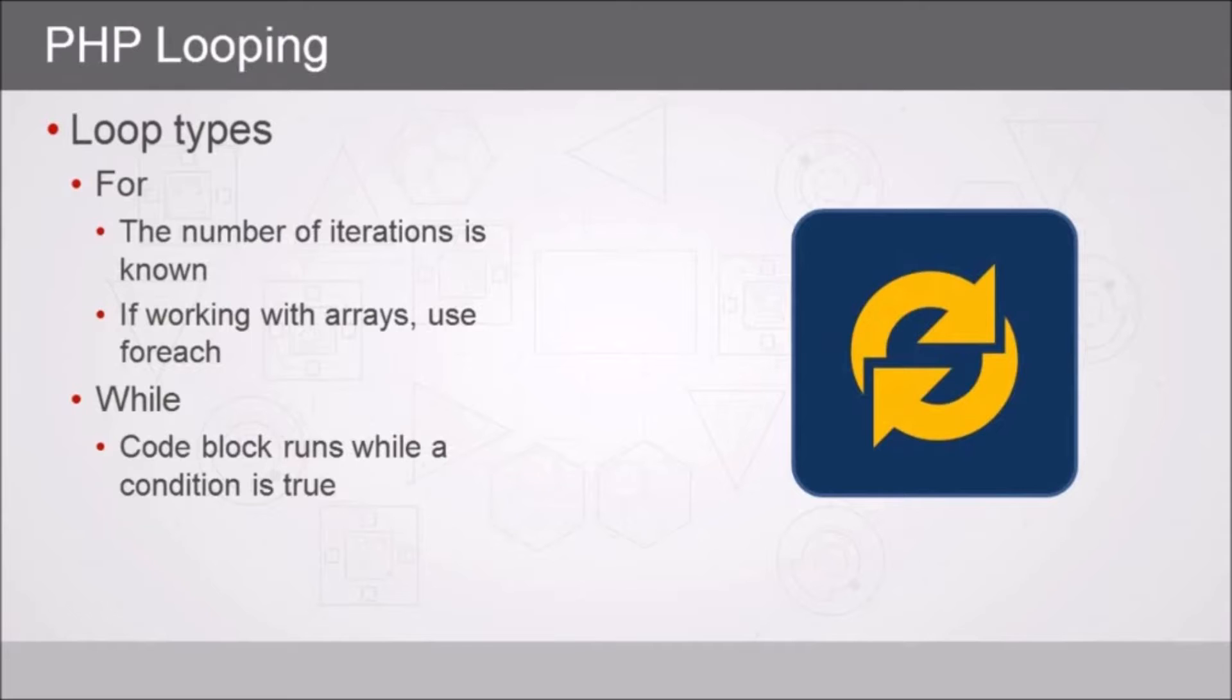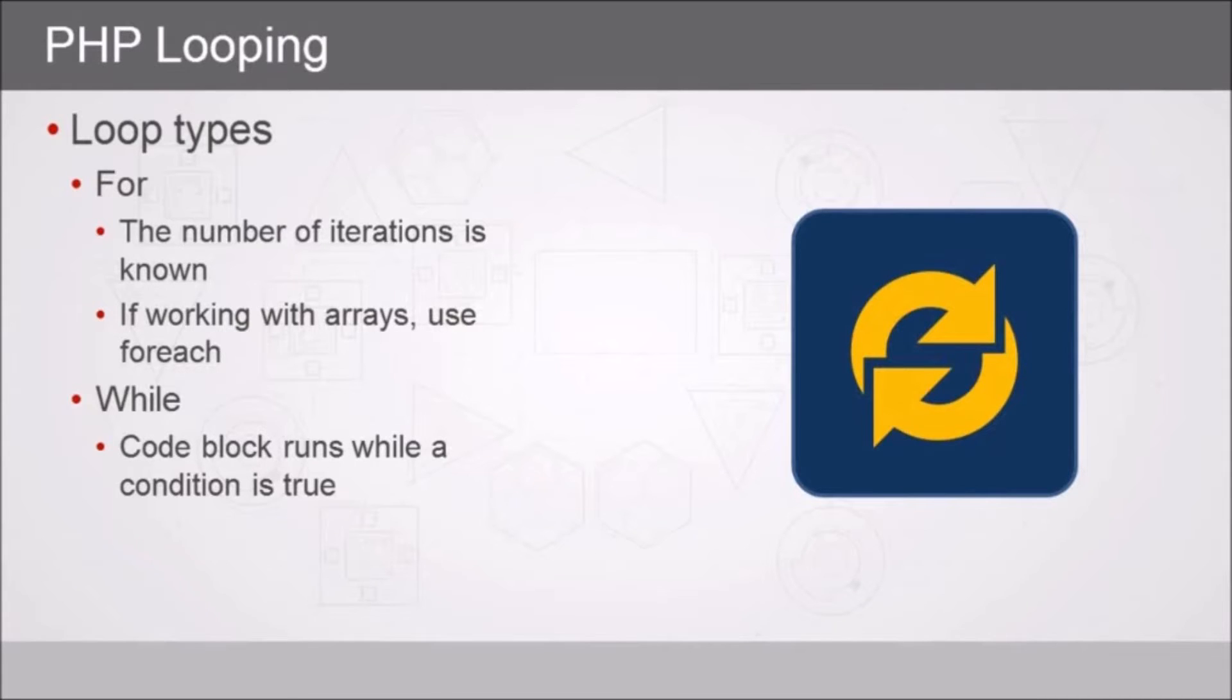Imagine, for example, that we want to process all of the files in a subdirectory on the web server. Well, we could check to see how many files there are, and then loop through our code that amount of times.